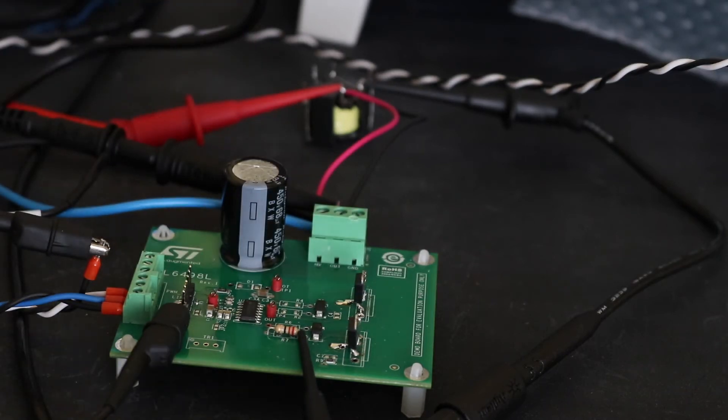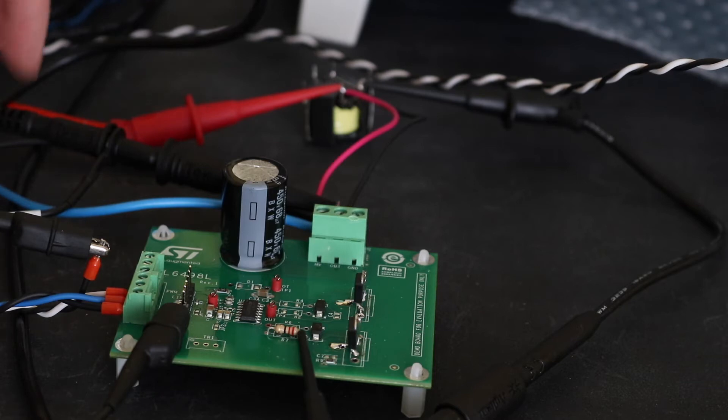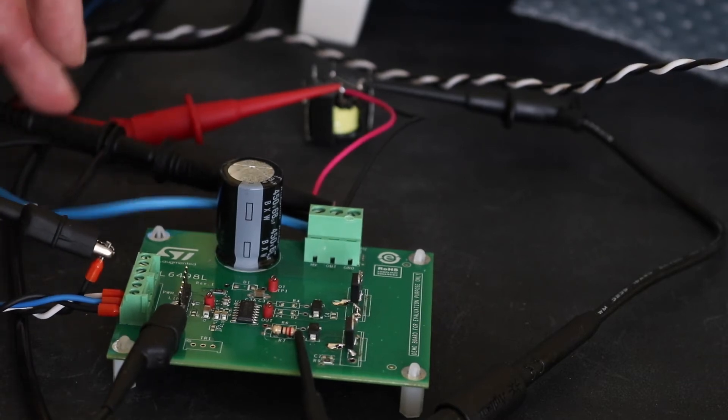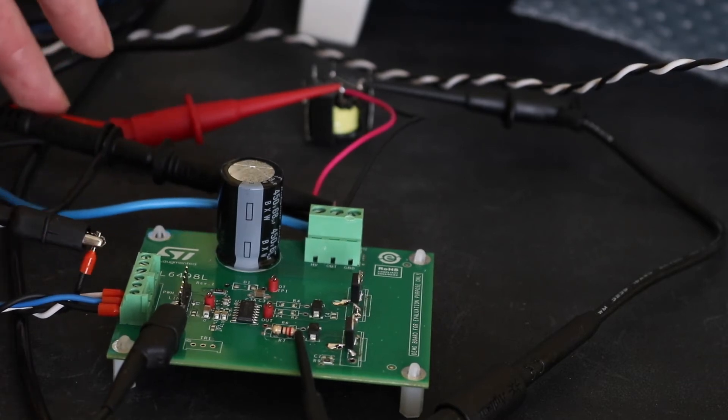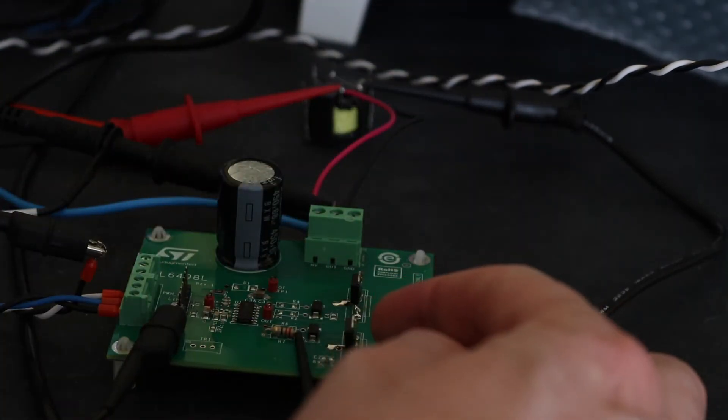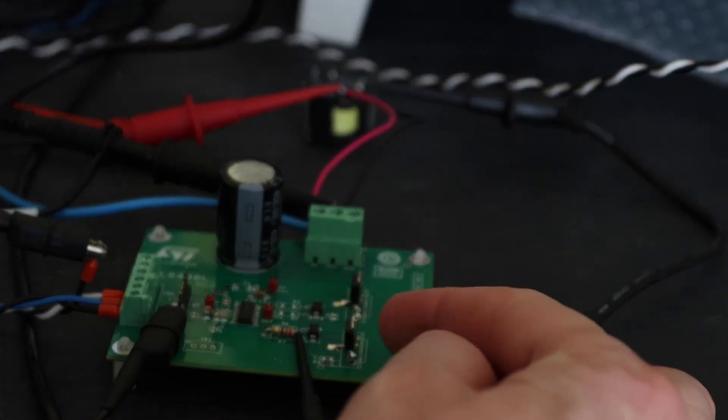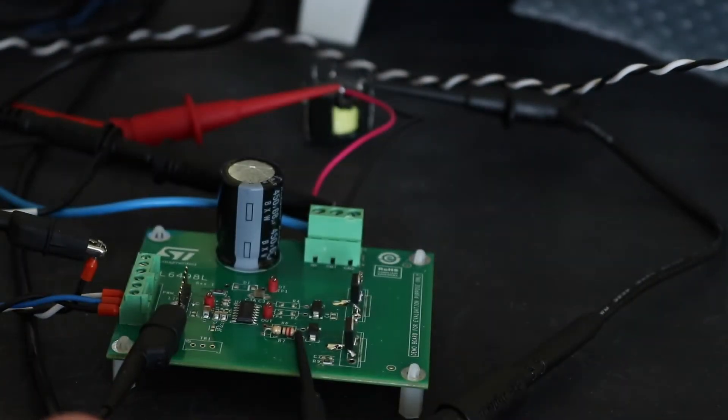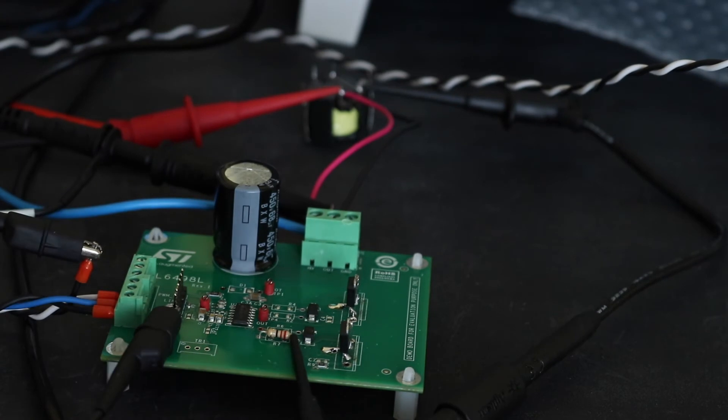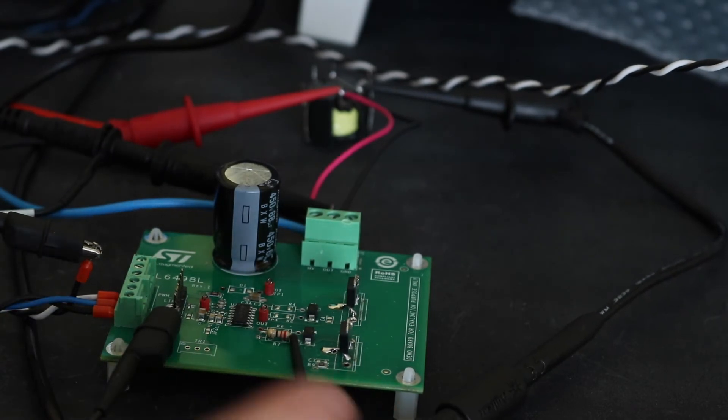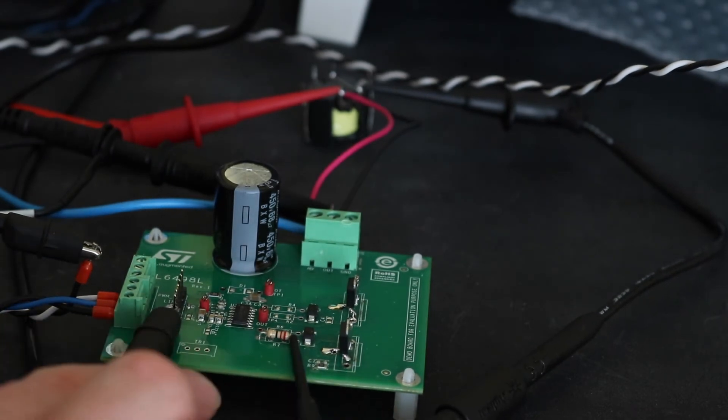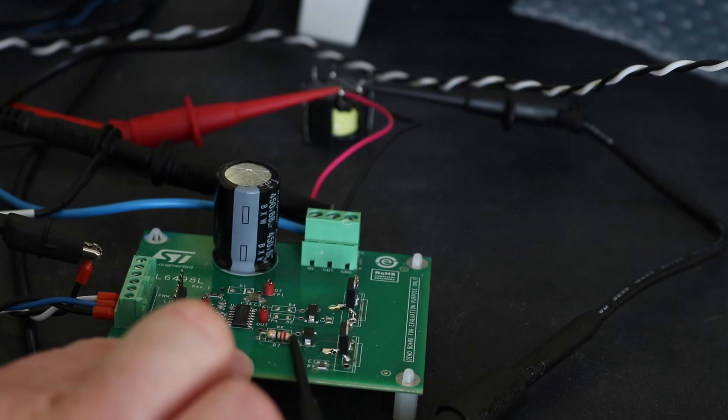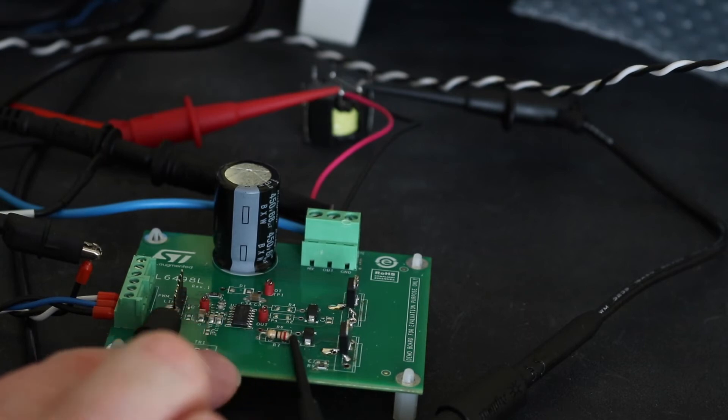Channel one on the oscilloscope is this one here. This is looking at the drain-source voltage on MOSFET2. Channel two is looking at the actual pulse coming off the driver chip.